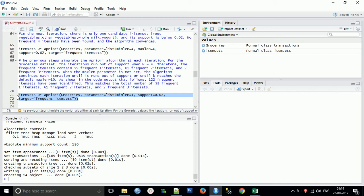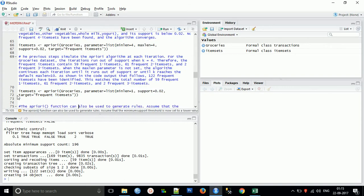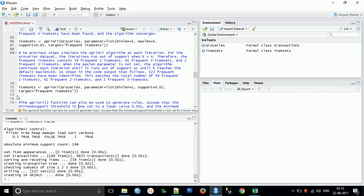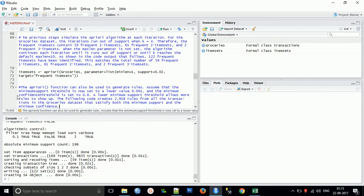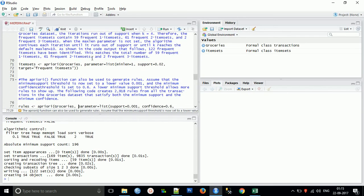The previous steps simulated the apriori algorithm at each iteration for the grocery dataset. The iteration runs out of support when k equals 4. Therefore the frequent three itemsets, when the maximum length is not set, the algorithm continues each iteration until it runs out of support or until k reaches the default maximum length equal to 10. The maximum length can be four with only one type of combination appearing for our support. The code output shows 122 frequent items have been identified, which is a total number of 59 frequent one-itemsets plus two-itemsets and three-itemsets.